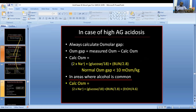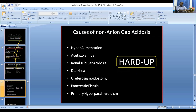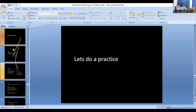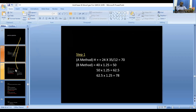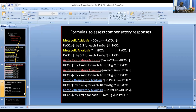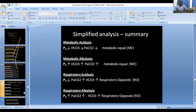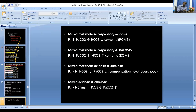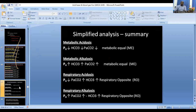Causes of non-anion gap metabolic acidosis can be remembered with the mnemonic HARDUPS: Hyperalimentation, Acetazolamide, Renal tubular acidosis, Diarrhea, Ureteral diversion, Pancreatic fistula, Saline infusion. Diarrhea and renal tubular acidosis are the major causes of non-anion gap metabolic acidosis.